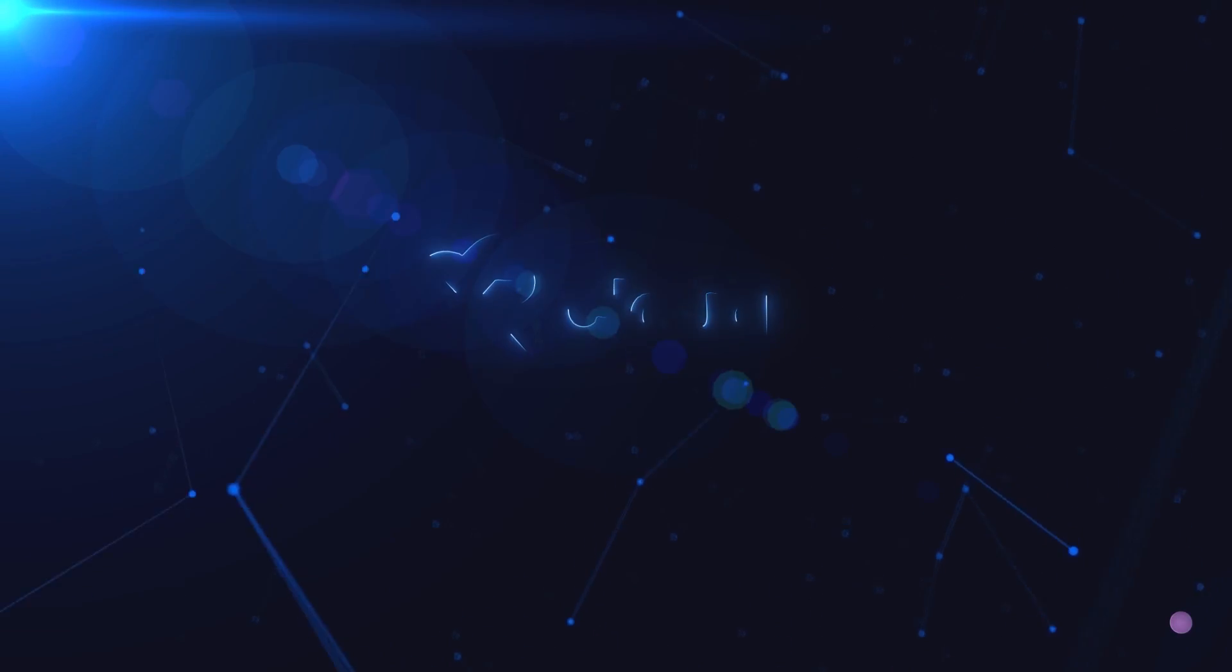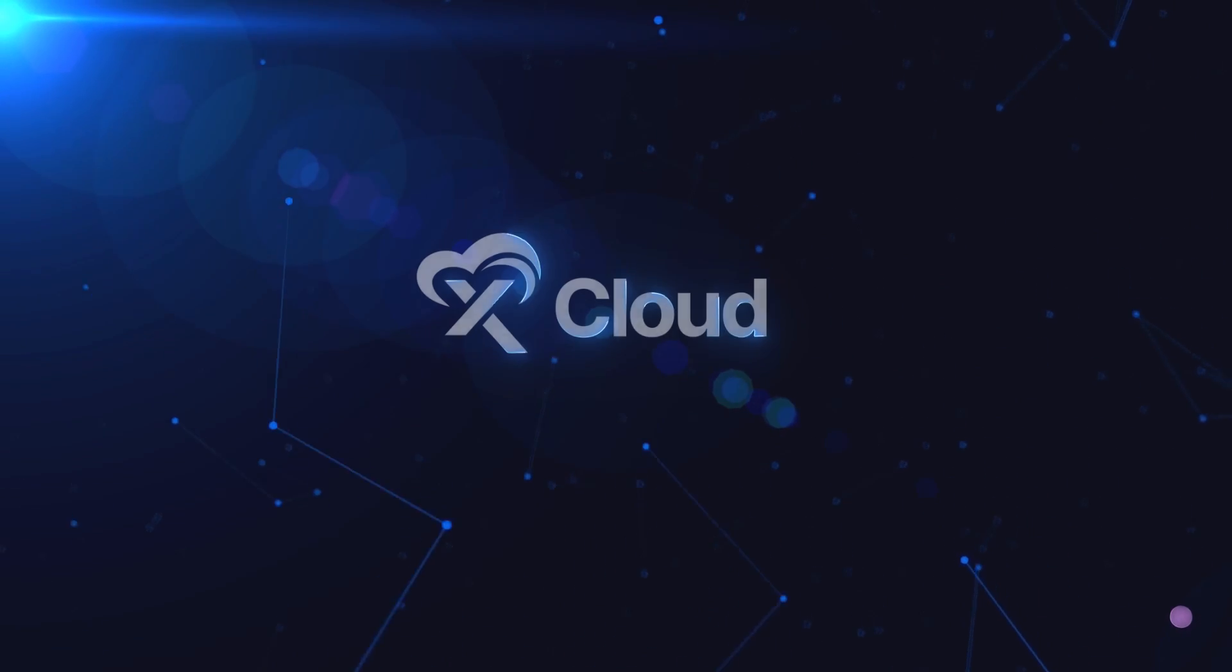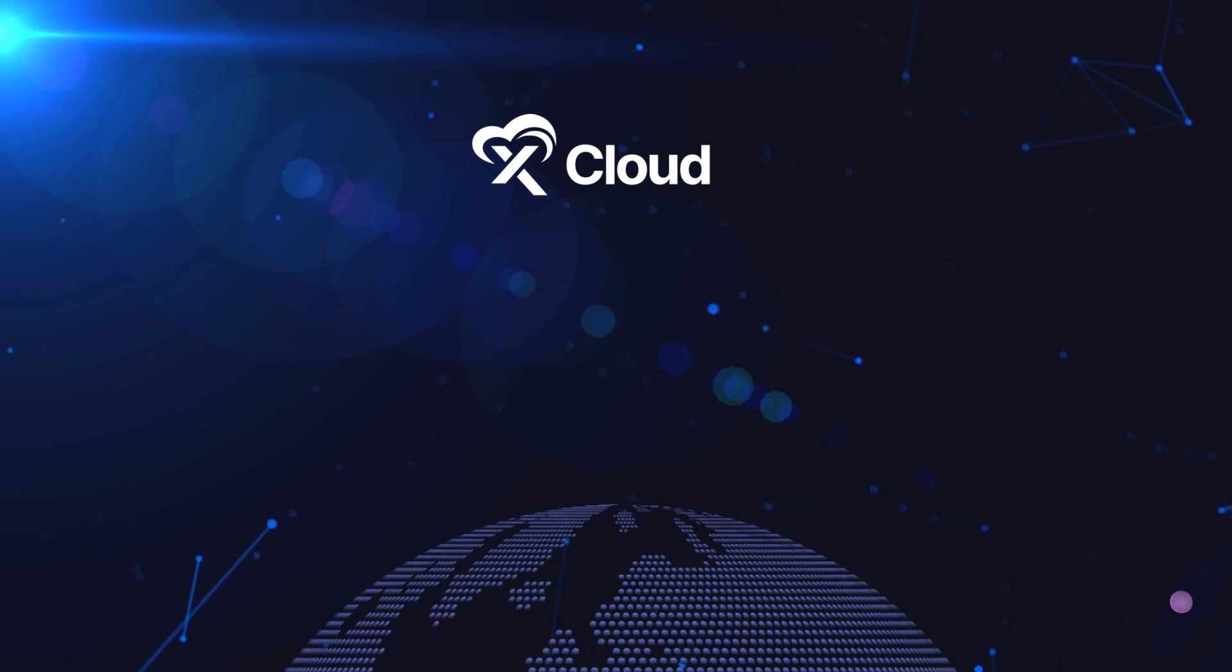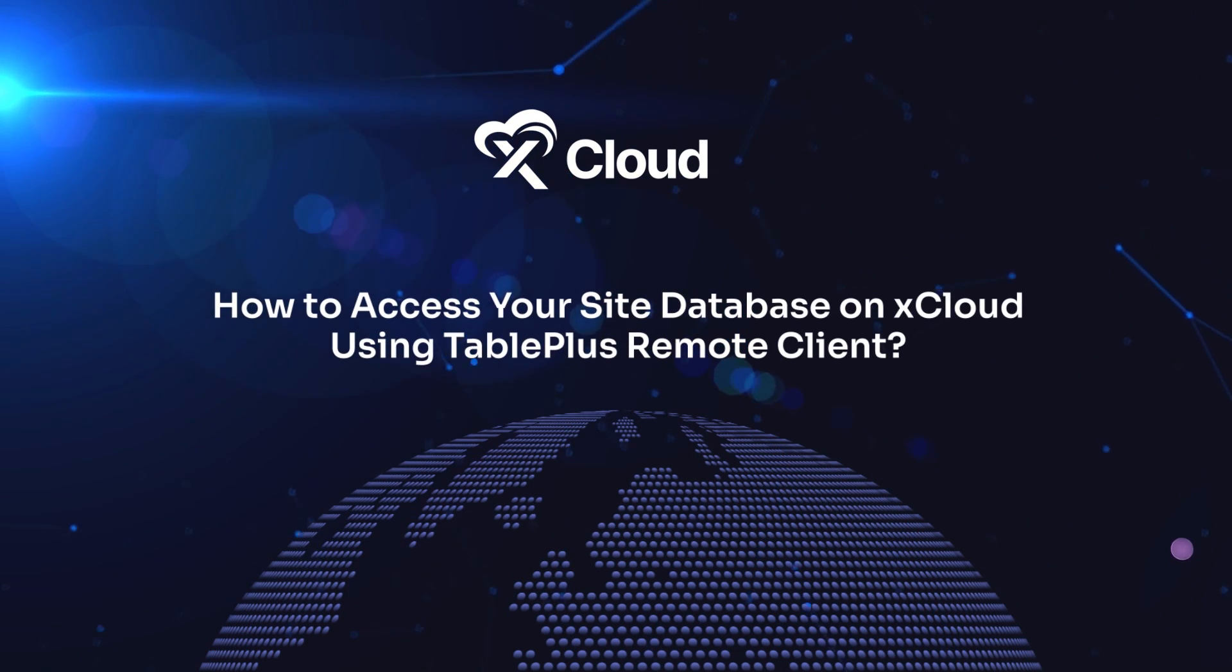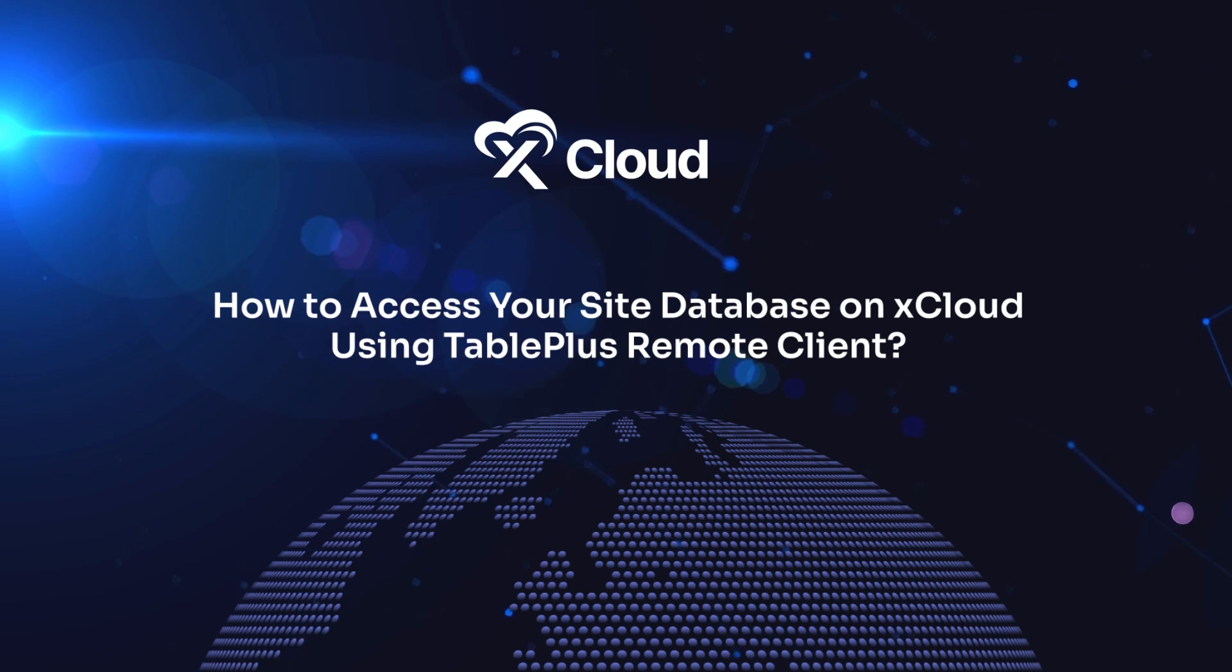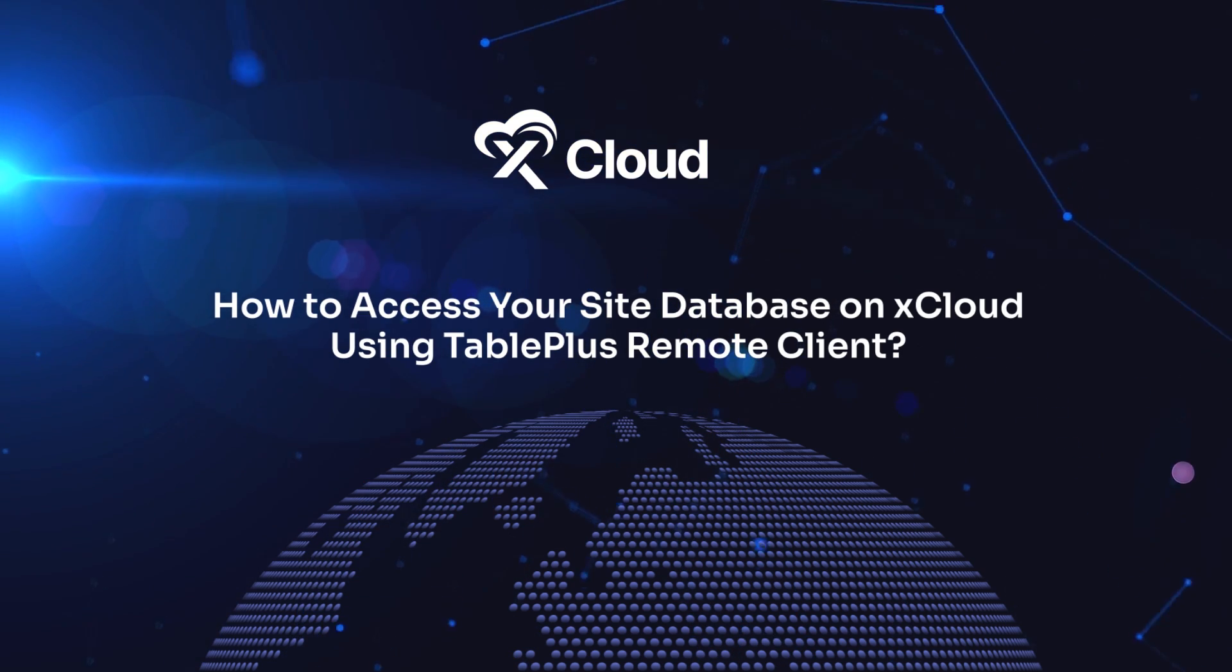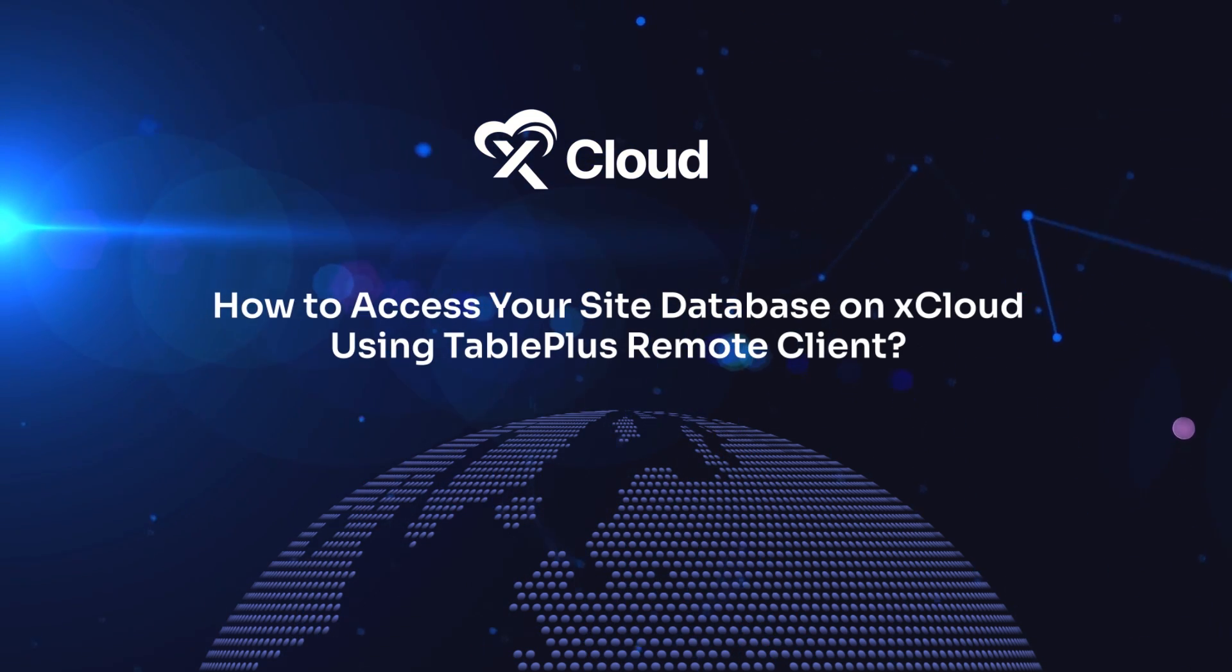Hey everyone, welcome to a new xCloud tutorial where we will show you how to access your site database on xCloud using TablePlus Remote Client.